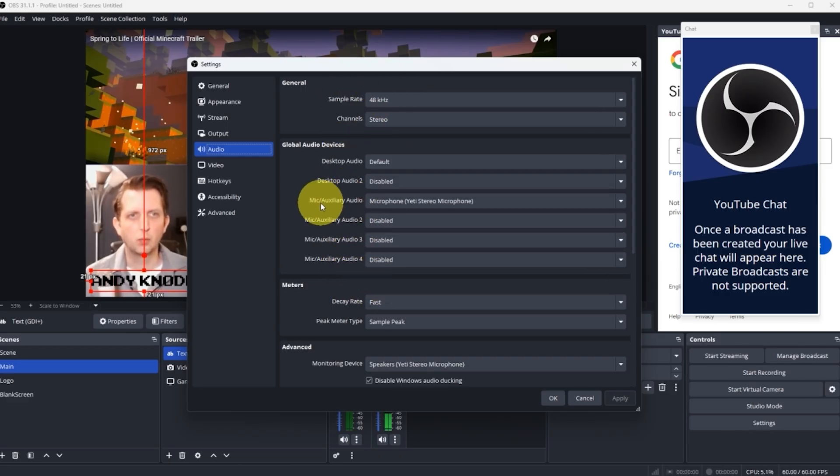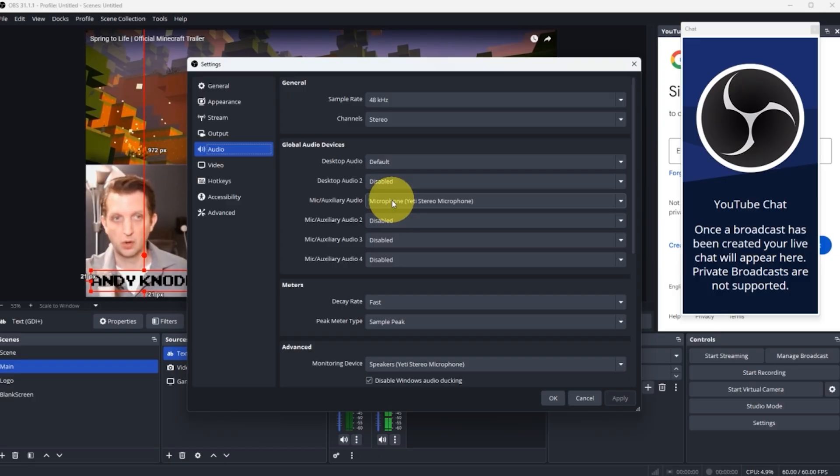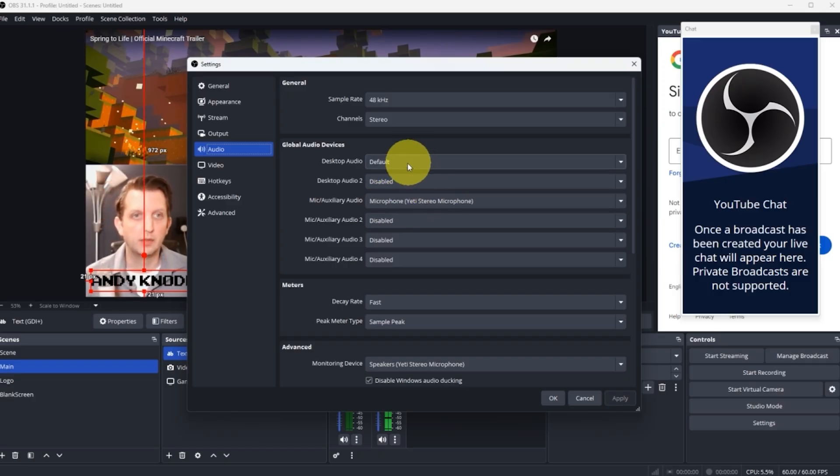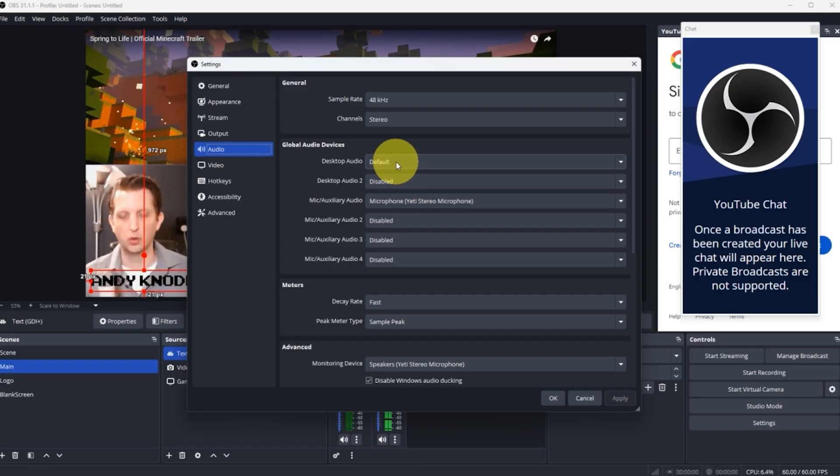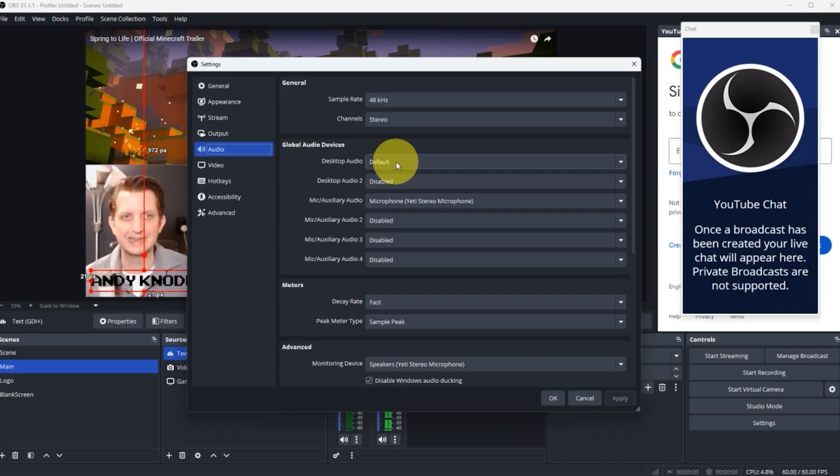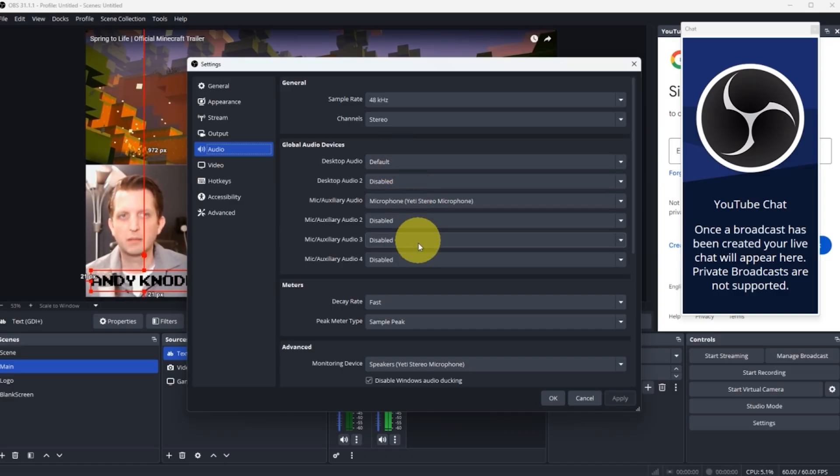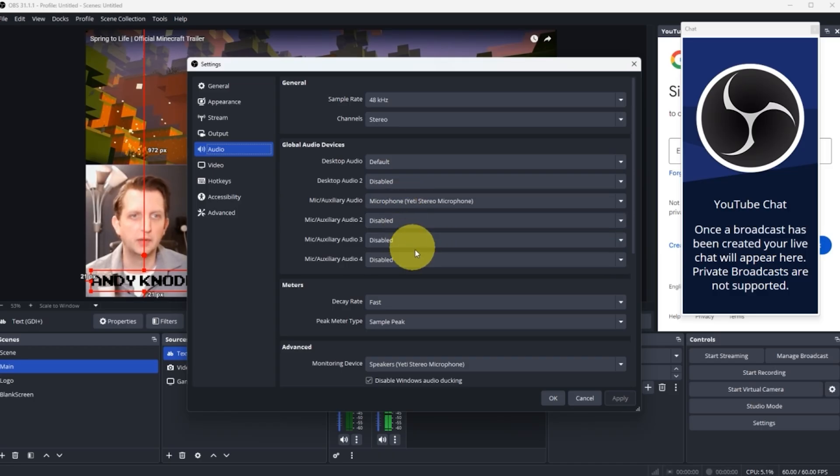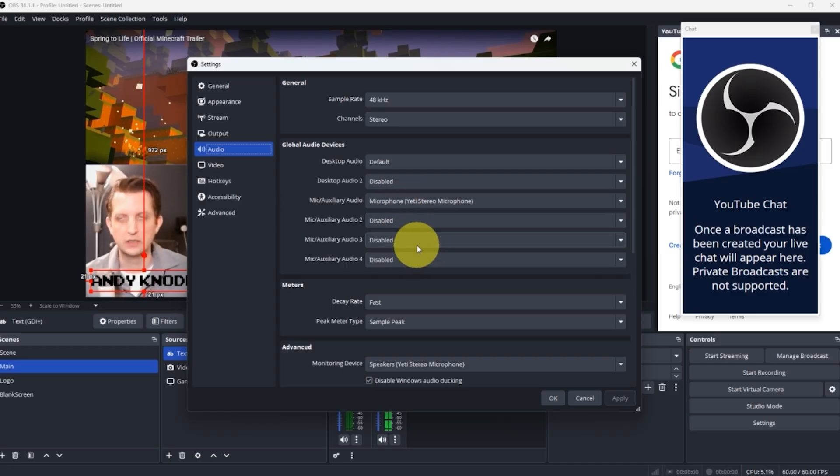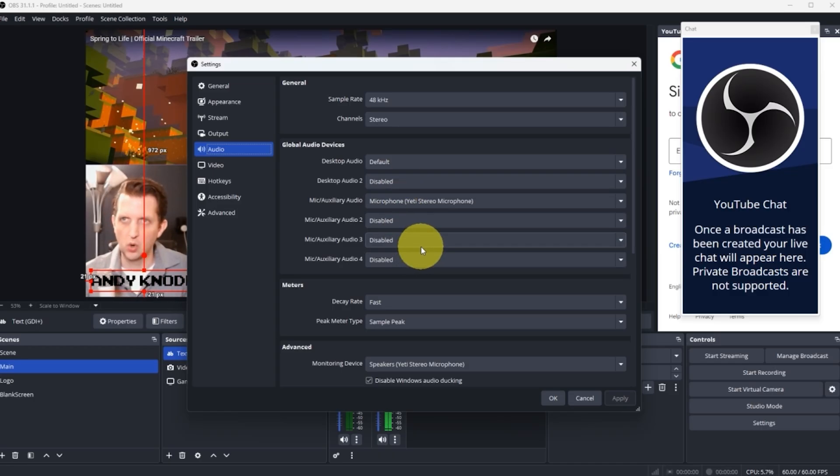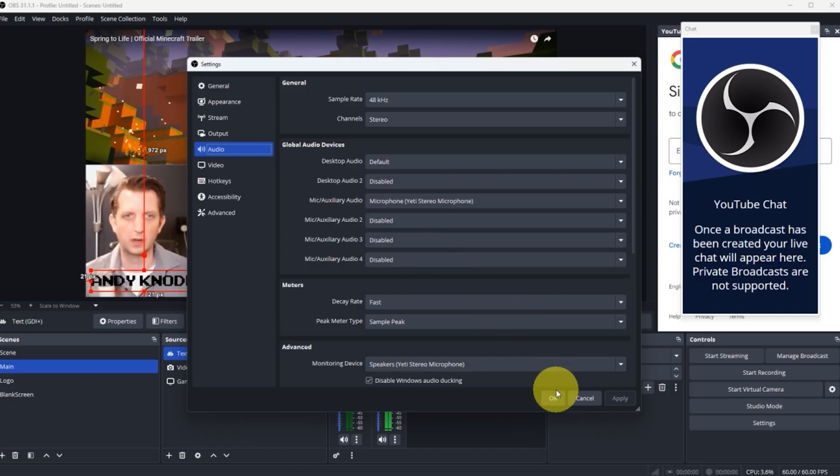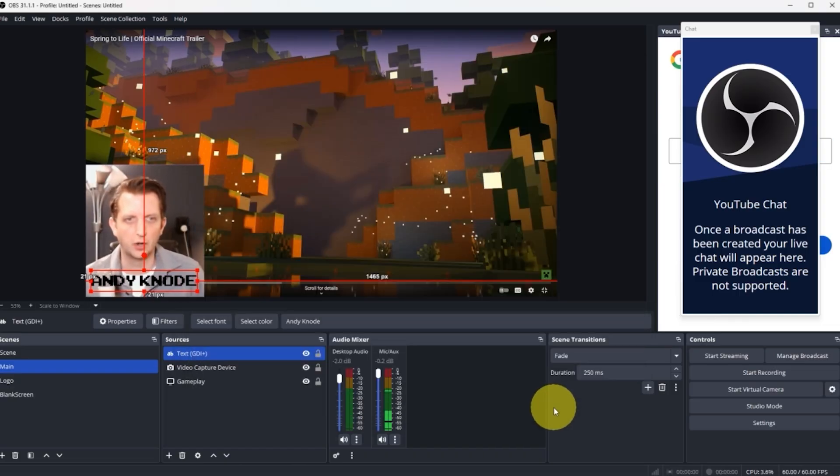Right now I have the mic auxiliary output as my microphone and then I have my desktop audio as the default, which is anything that would be coming through my speakers. But you can add multiple sources. You can add other ones that you need to put in there. And if you have a video with its own audio, it could play that as well. Then you click on OK.